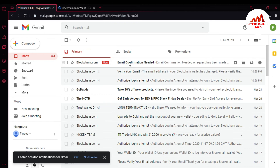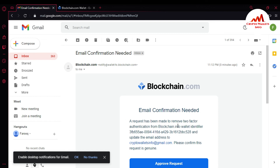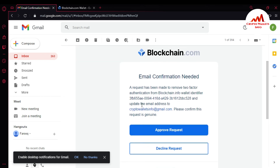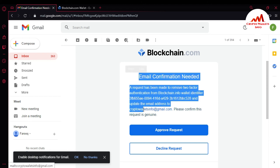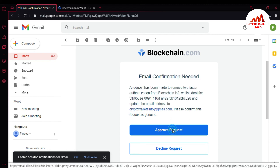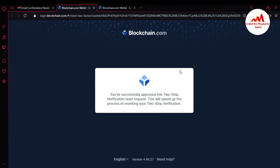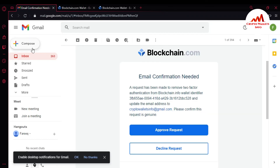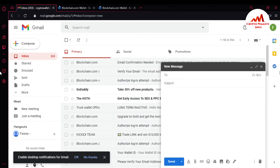I have received the email confirmation. It reads: 'A request has been made to remove two-factor authentication from your blockchain wallet identifier.' This is my wallet ID. I have entered the new email address here. I'm going to click 'Approve Request.' You can see: 'You have successfully approved this two-step verification reset request. This will speed up the process of resetting your two-step verification.' This may take some time, but after it's completed you can easily access your account.